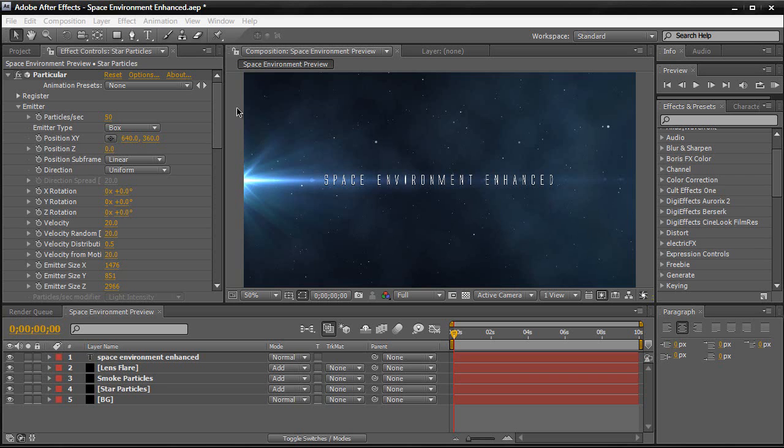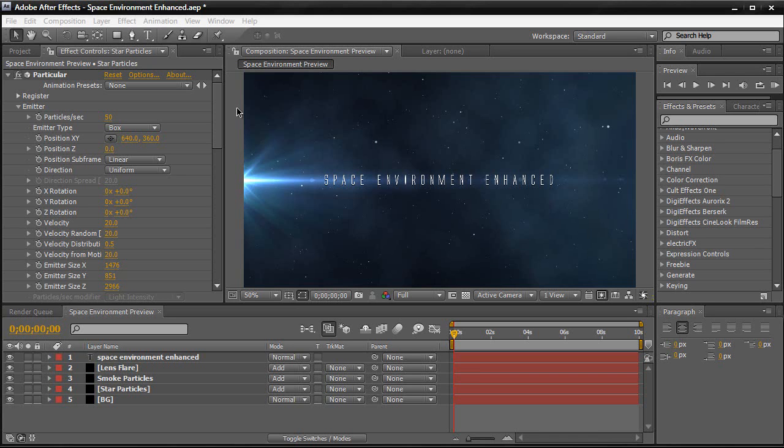And we're going to be using a third party plugin called Particular, version 2 actually. I've been hesitating to create tutorials using third party plugins because I know some of you guys don't have third party plugins. But now that I see the trend that a lot of my viewers have third party plugins, they have optical flares, they have form, particular. I'm going to start doing more tutorials on Particular and form of the Trapcode suite. And now the third party plugins because I know they're really good and they look good and they're easier to use than the built in tools in After Effects. But don't worry, I'll still be using After Effects built in tools tutorials.